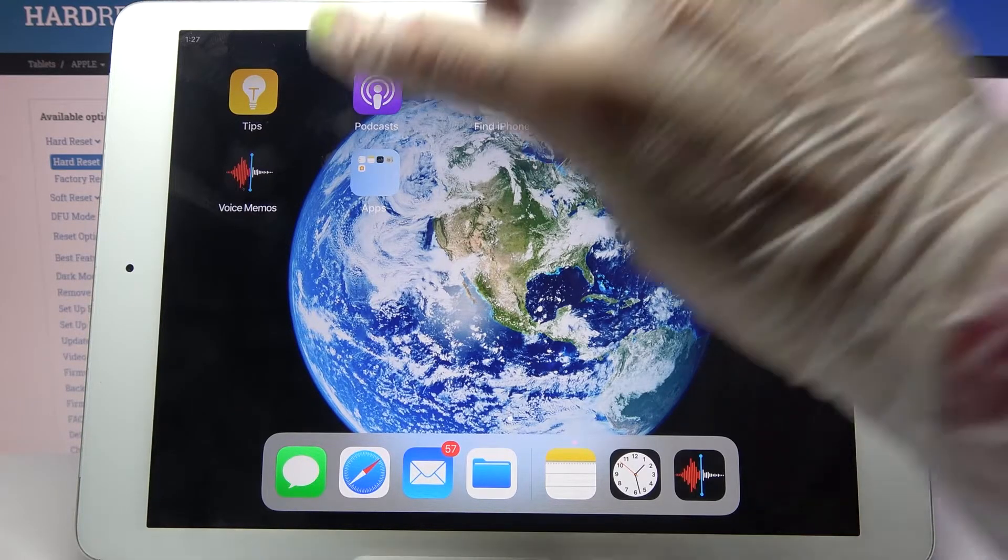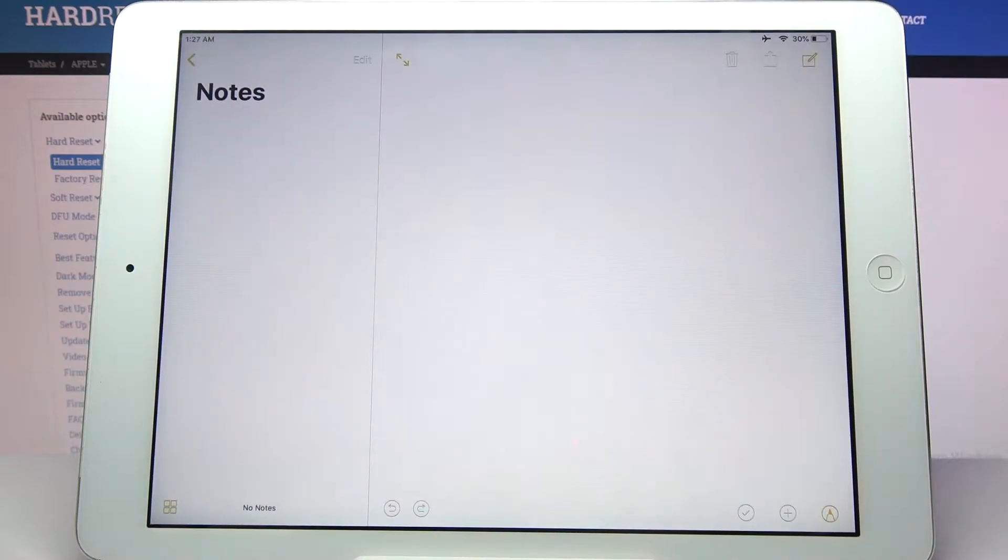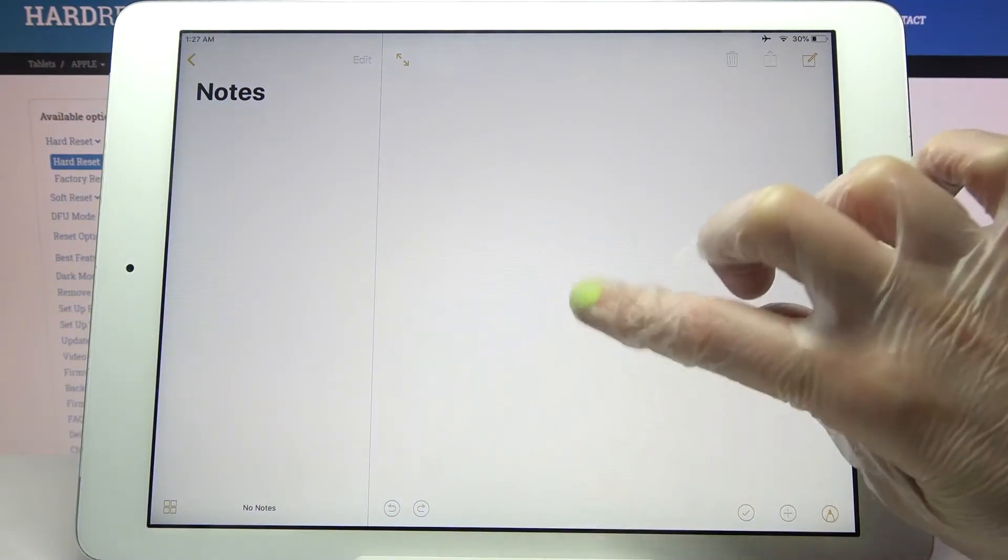First of all, select an app like Notes, click on it, and then swipe up from the bottom of the screen to open the dock.